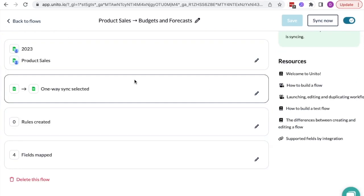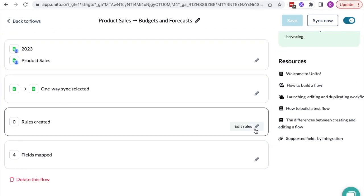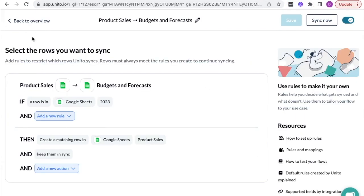The third step is to create rules. I created a simple rule that says any row in this Google Sheets tab will sync over to the other and stay in sync.